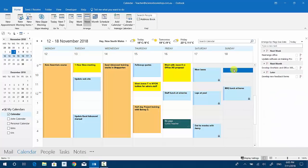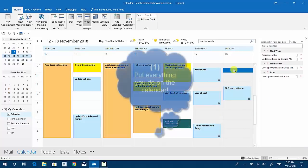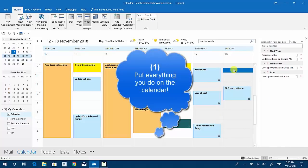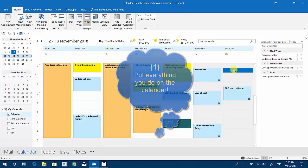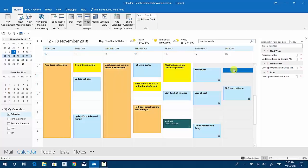My first big tip is that everything you do should end up on the calendar. We're talking about appointments, meetings obviously, but also appointments with yourself. For example, you can see there update the website.